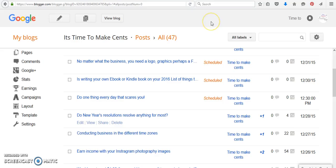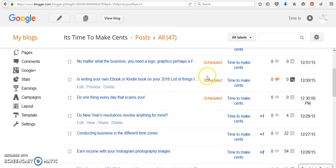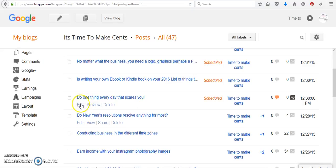Right now we're logged into my Google Blogger site. We're in the back area. As you can see, I have items that are scheduled. So for instance, I'm going to click on the edit here.